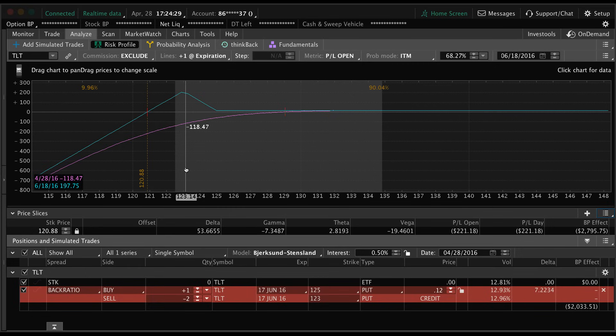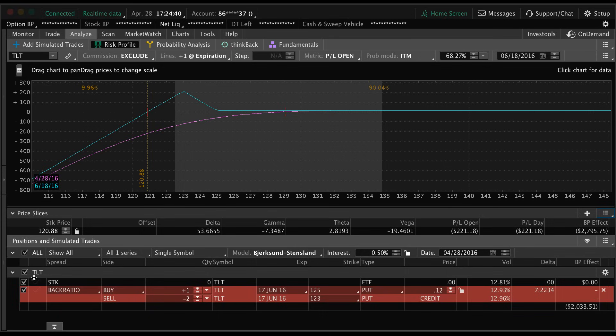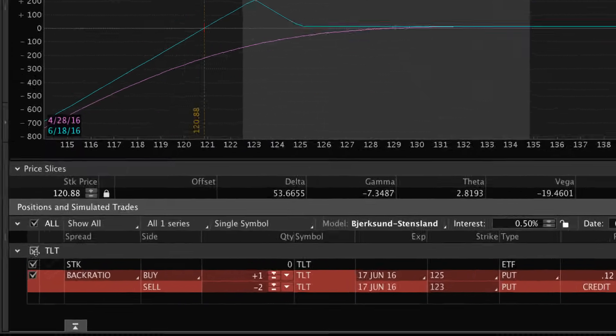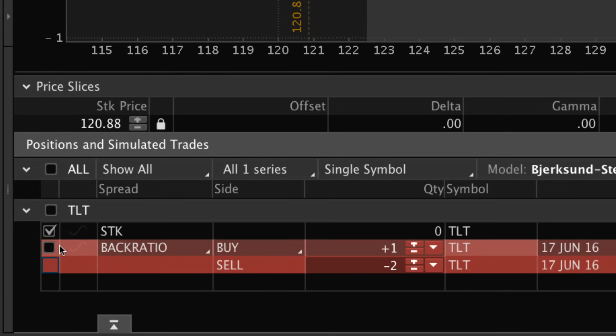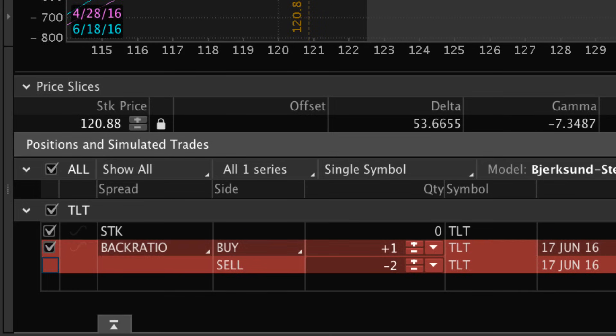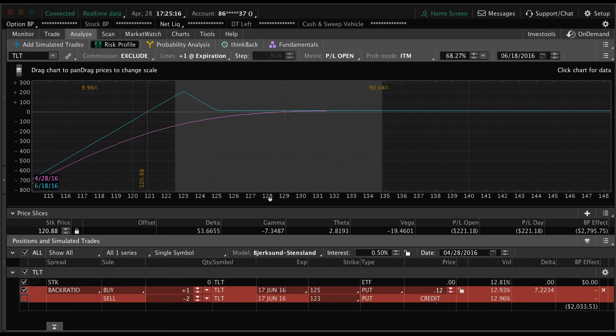So anyways, hope that helps you guys just get started with the analyze tab. There are a few more features that you can do. What you want to do is add simulated trades, or if you want to analyze some of your positions, just come down to the bottom and check whatever positions you want to analyze. Before I end the video, I'm going to show you one more feature of the analyze tab that can help you find your probability of success on a trade.